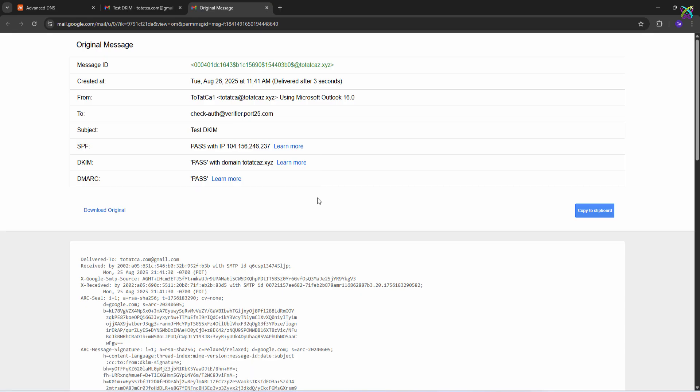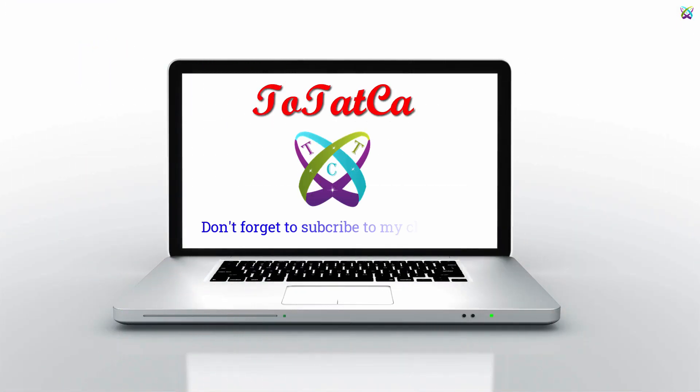And that's it! We've completed the setup and integration of OpenDKIM with Postfix. If you found this helpful, don't forget to hit like, subscribe, super thanks, and turn on the notification bell to catch upcoming tutorials. Thanks for watching and see you in the next video!